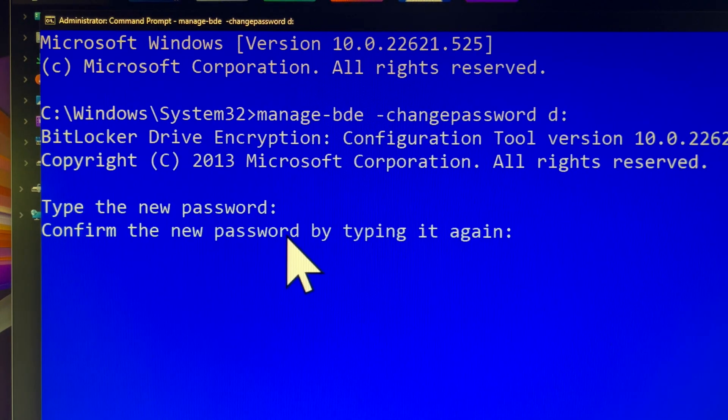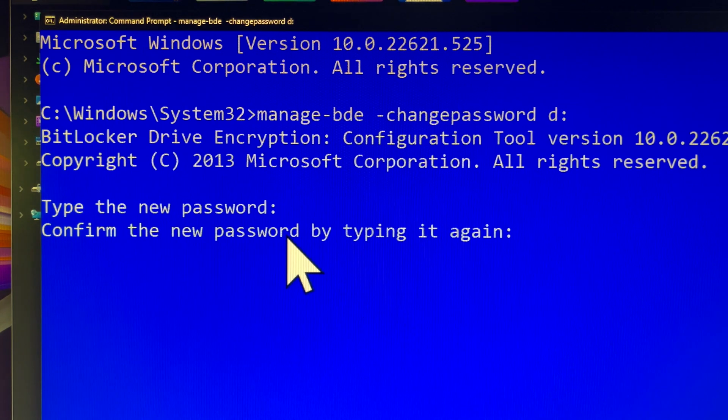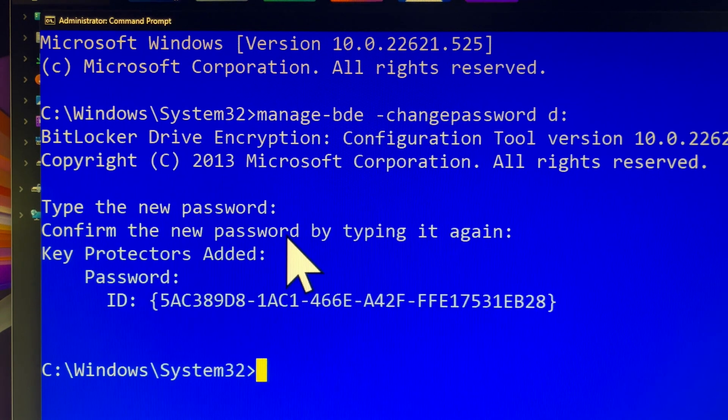I leave these command lines in the description of this tutorial video. Hope this can help you do the task much easier.